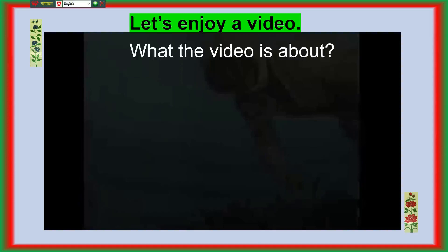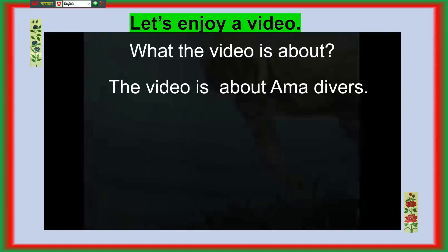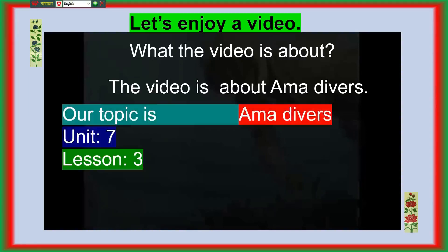What is the video about? We can see the video is about AMA Divers. Our topic is AMA Divers, Unit 7, Lesson 3.